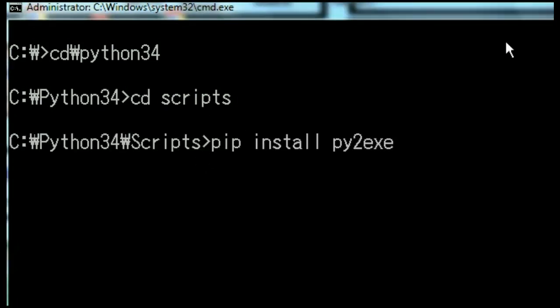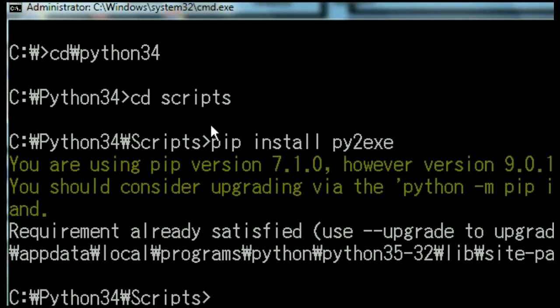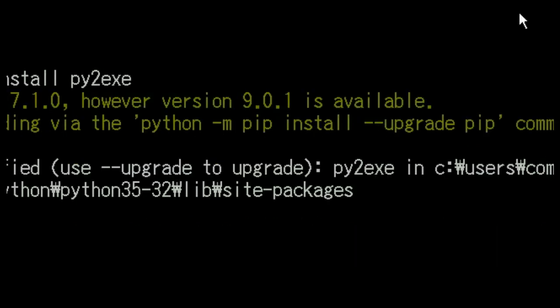Now I tell pip to install py2exe. I've already installed mine, but I'm going to do it again. It goes out and gets it for you if you don't have it and installs it. My py2exe is already installed and it's in this location here.